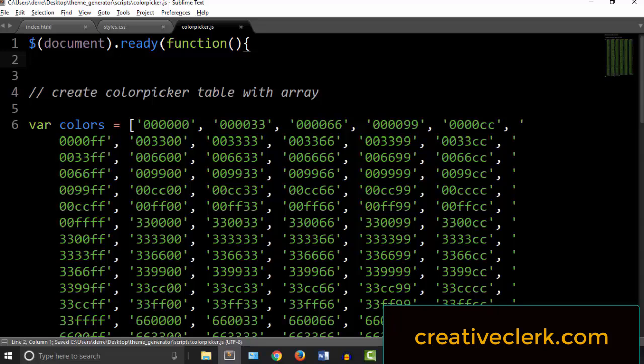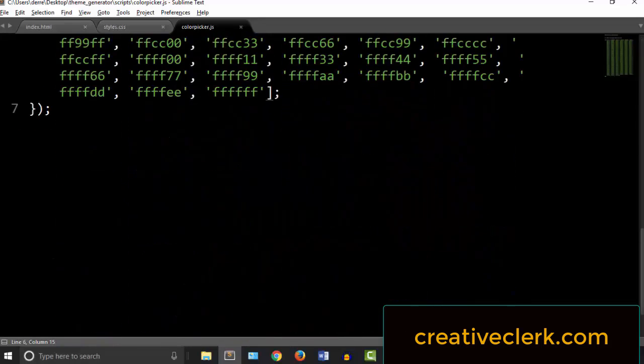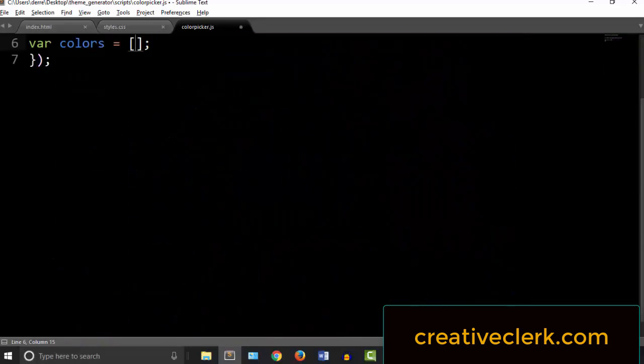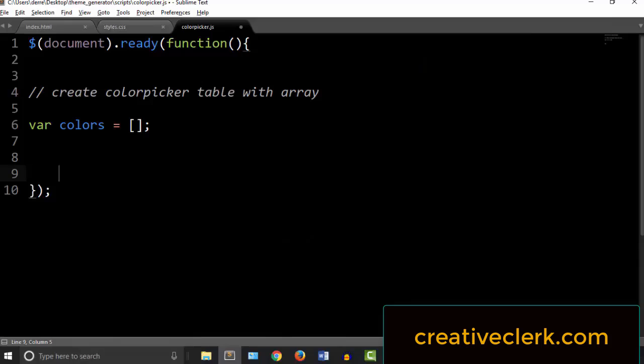In the scripts file, notice this array. To make it clearer, for now I am going to empty this array, and then console.log the variable colors.